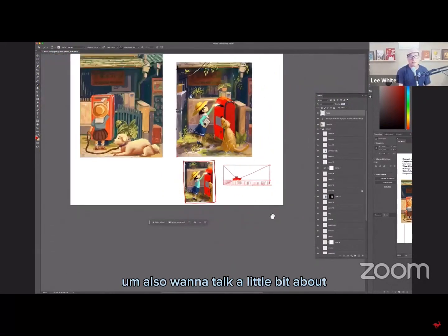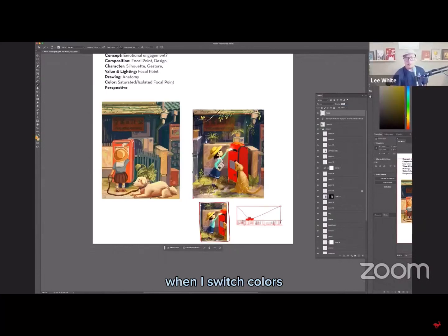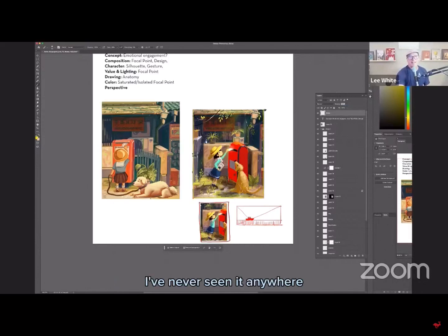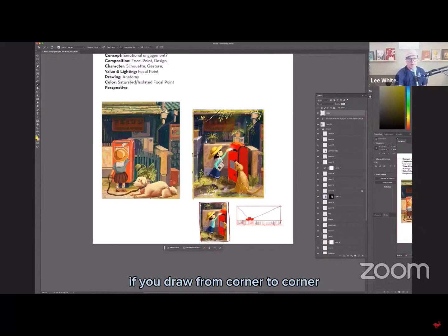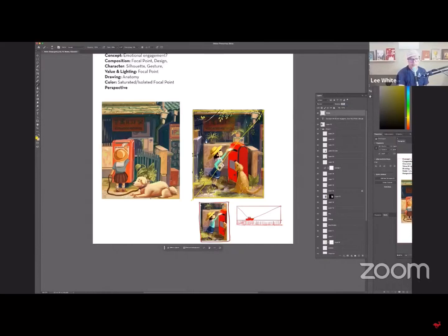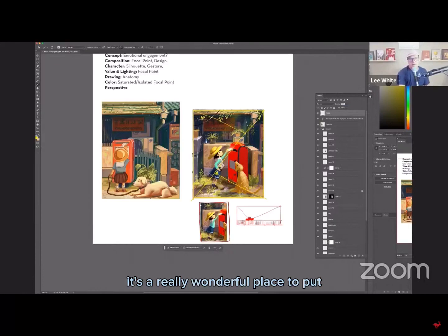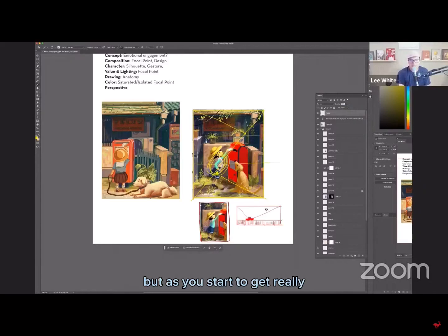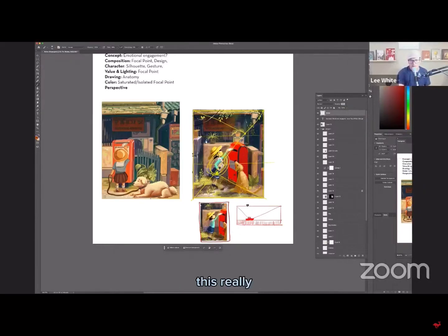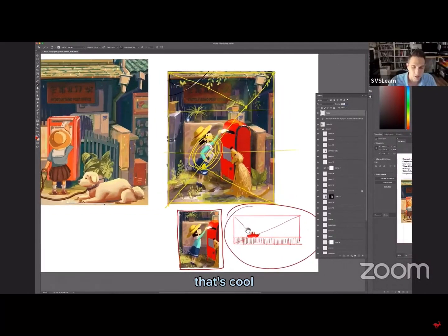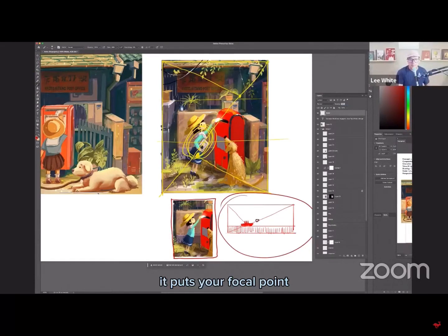I also want to talk a little bit about a compositional element that I use quite a bit. I'm going to switch colors cause it's hard to see. I do this thing and I don't know if anybody else does this. I've never seen it anywhere, but basically if you draw from corner to corner and then if you make a 90 degree line off of the other corners, it's a really wonderful place to put focal points. And so that's sort of my general idea. Most of the time that'll sort of give you that even rule of thirds, but as you start to get really a lot wider, you start to get this really, in my opinion, interesting layout, which I did. I've never seen that before. That's cool. It's nice.